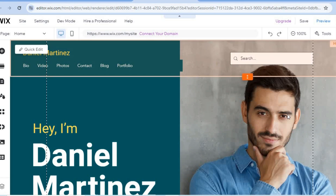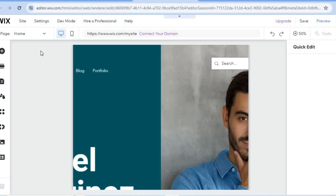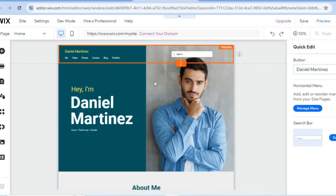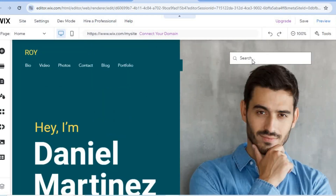To start editing, the first thing we'll do is change the name. Hover over the header section, then tap 'Quick Edit' in the top left-hand corner. From there, tap the button to change the name to your own name. Once done, tap the X to close it and you'll see the change has been applied.